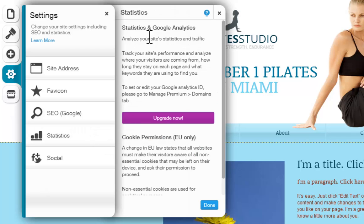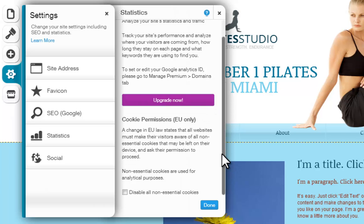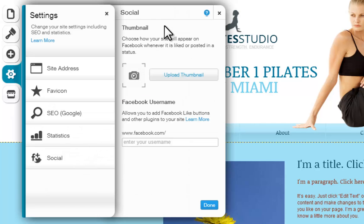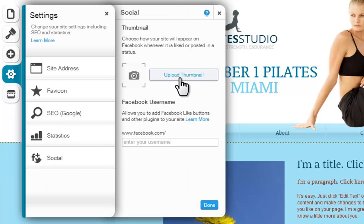Statistics will let you analyze your site's stats and traffic through Google Analytics — this is a premium feature, and you will need to upgrade and connect your own domain to use it. Down here, you can disable all non-essential cookies, in response to the European Cookie Law, where all websites must make visitors aware of non-essential cookies used for analytical purposes. If you disable this, your Google Analytics will be blocked as well. Last, the SEO section will let you control the social aspects of your site — you can change your thumbnail to personalize how your site appears on Facebook when liked or posted. Simply click Upload Thumbnail and choose your image, and add your Facebook username to manage your Facebook plugins on your live site.